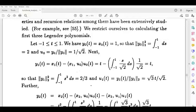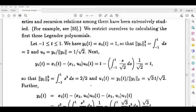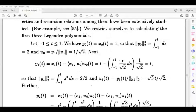Then we integrate it. u1(t) is equal to y1(t) by norm y1. Now we have to write norm y1. y1(t) is t, and norm y1 is root 2 by 3, so the denominator is root 3 by root 2. Then u1(t) is equal to root 3 by root 2 into t.